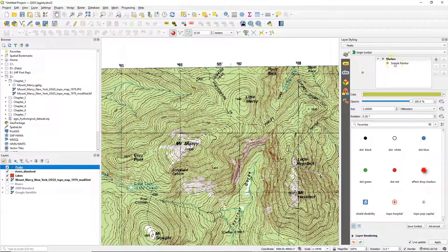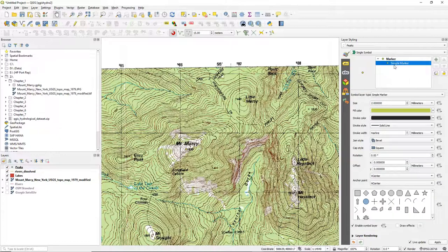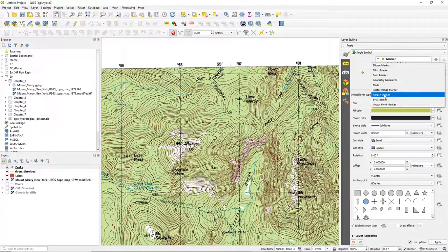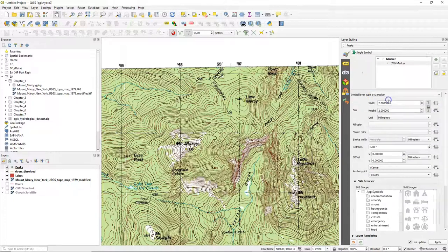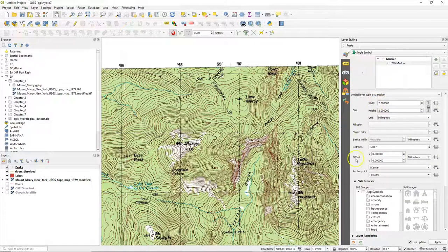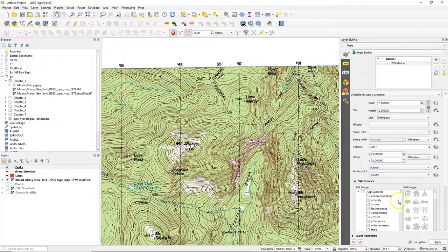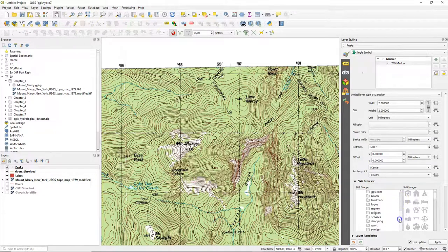Now let's change the style of our peaks. It now has a random simple marker color and we change the simple marker now to SVG marker. QGIS comes with a lot of SVG figures. We can also add our own.